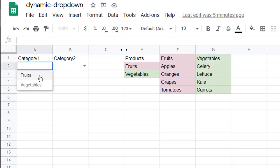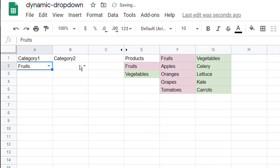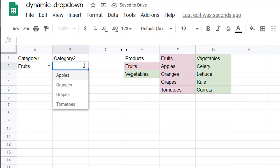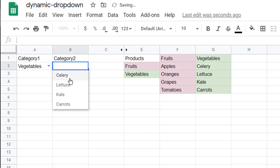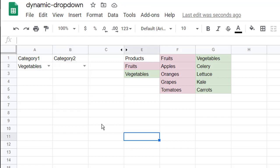So if I selected fruits in the secondary drop-down here, all I get are these four fruits. And if I select vegetables, all I should get are these four vegetables. It's actually quite easy to do, and I'll show you how.